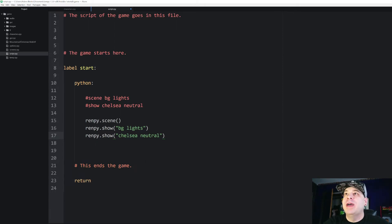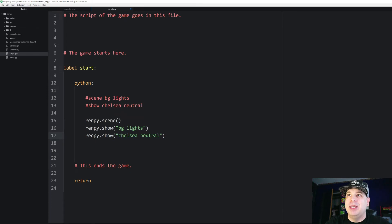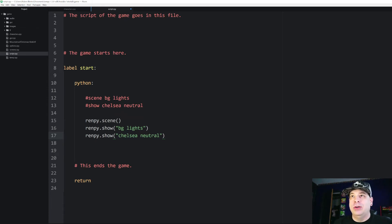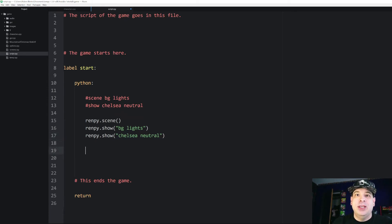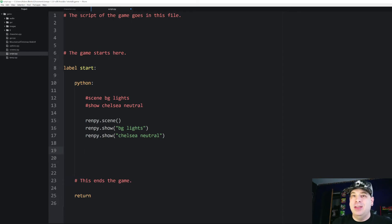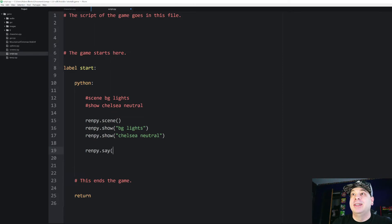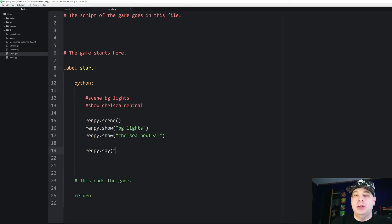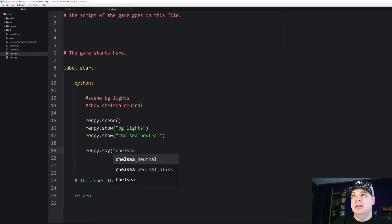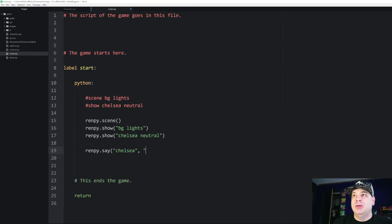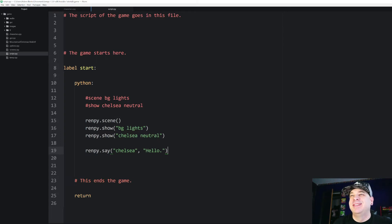And when you pass those in you have to pass them as strings. So we have to put them in quotation marks or this will not work. Then in order to get her to say whatever she's going to say again we have to use another dot statement. We're going to say renpy.say and then in parentheses we're going to put the name of our character as a string Chelsea. And then we're going to put whatever she says. And I'm just going to make her say hello. There we go.